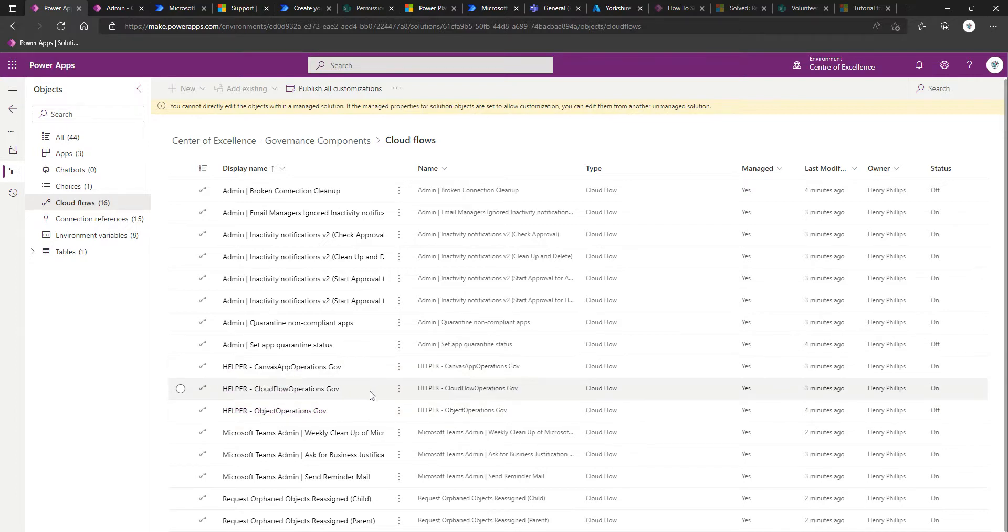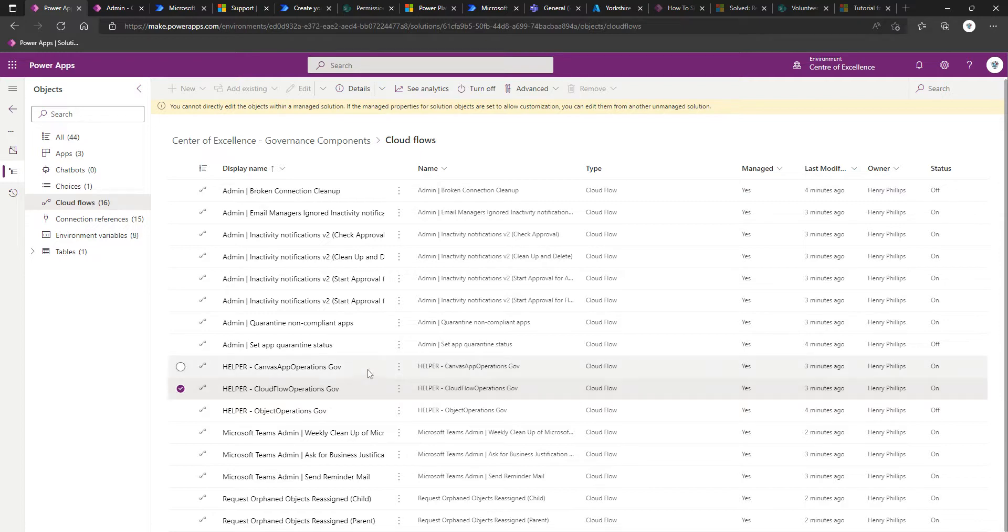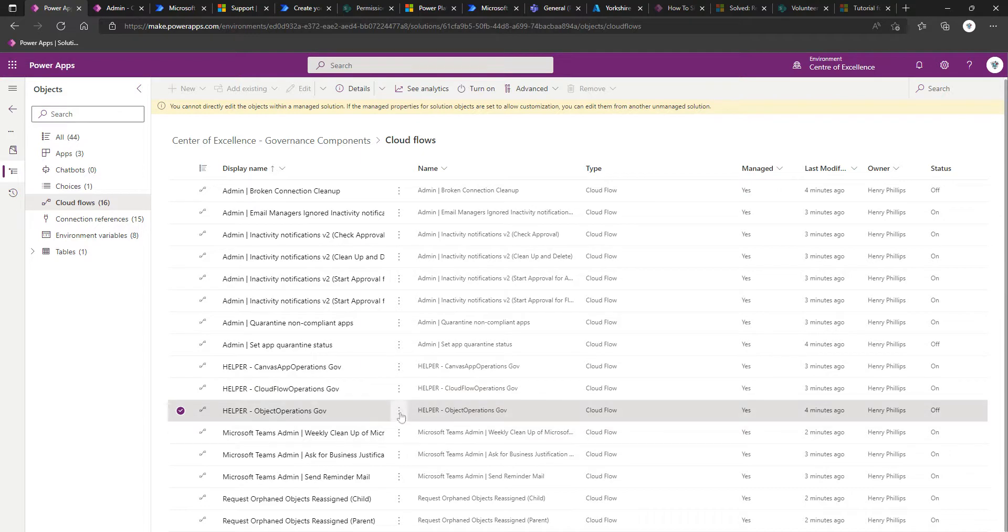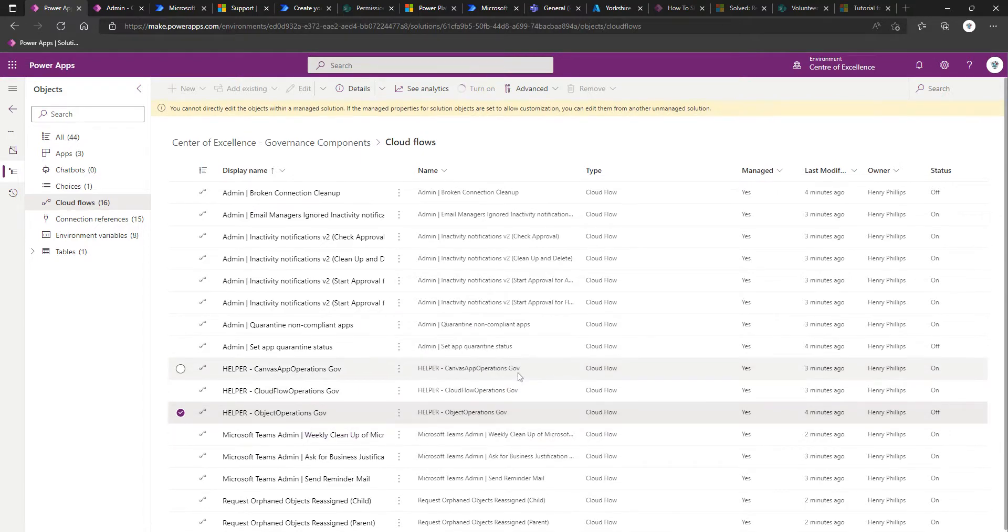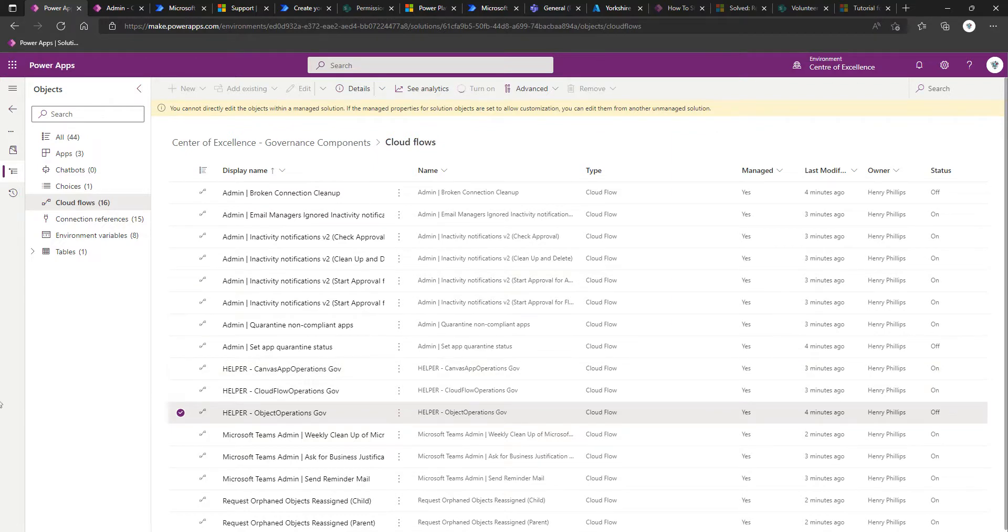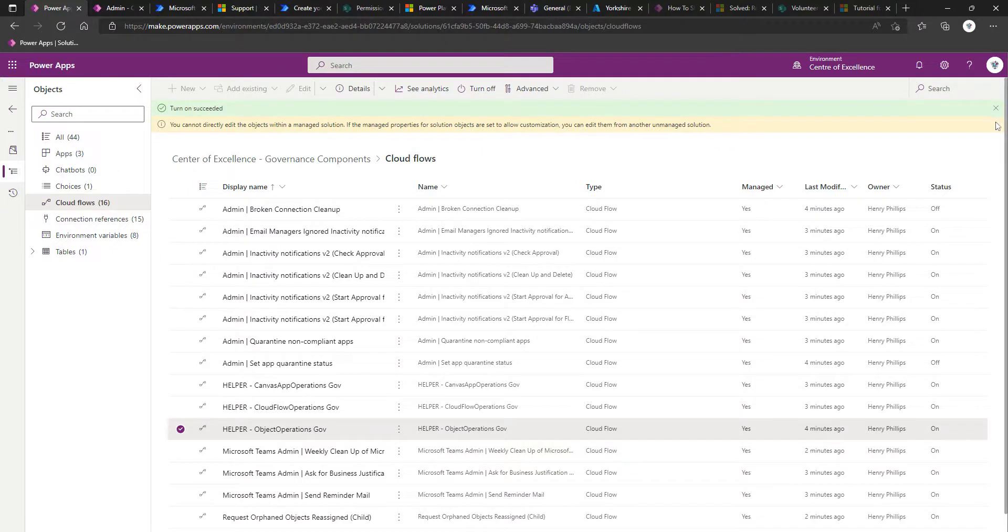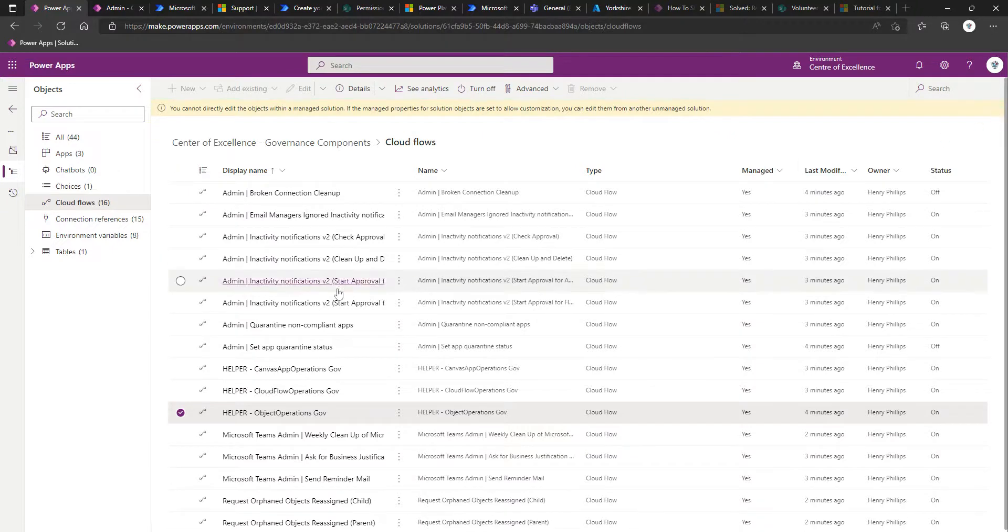According to the documentation, we want to turn this one on first, the flow one, which is already on. Then it would be the canvas app operations, which is on, and then the object operations, which is off. So we'll turn this one on. And we'll just wait to ensure that it does successfully turn on. And it has.